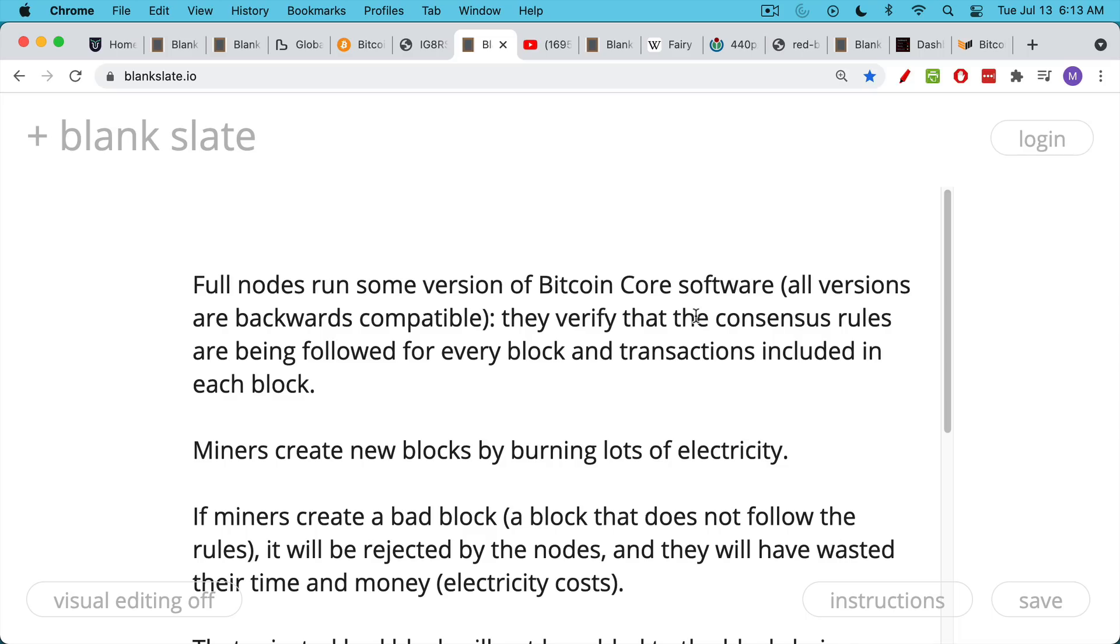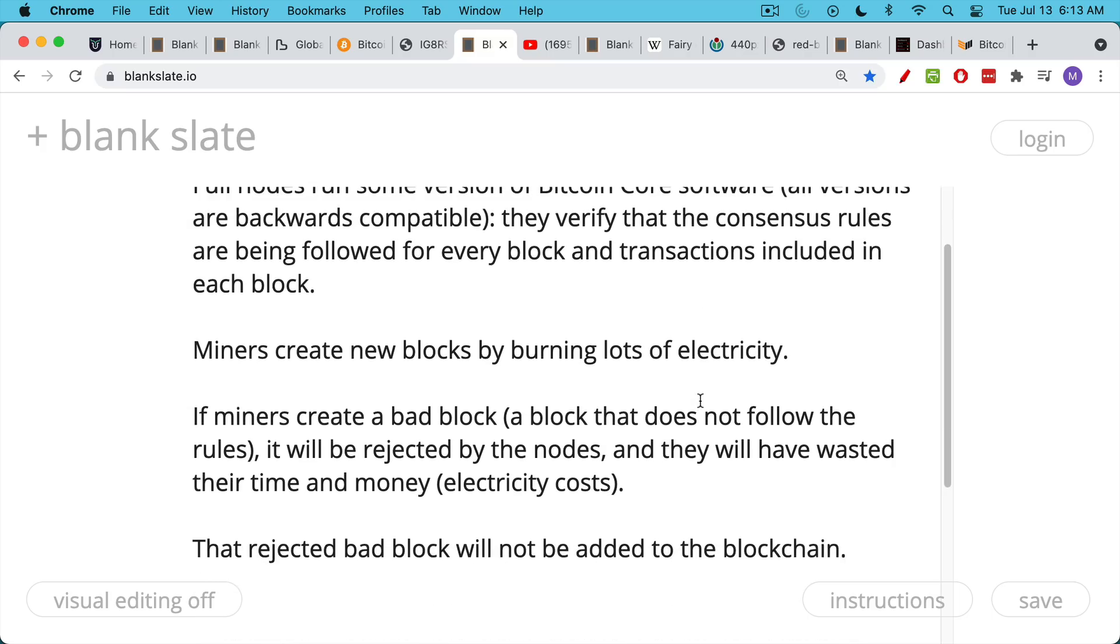Bitcoin miners are the ones that actually package up the transactions, they create a new block, they burn a lot of electricity, and then they get to stamp that block as theirs if they're the first to find the special number. They do this in a way that it's impossible to cheat. You actually have to run a lot of calculations to try to find this number, to try to guess this number. This burns a lot of electricity, which is what proof of work is. If miners create a bad block, by bad block we mean just a block that does not follow the consensus rules, this block will be rejected by the full nodes, by the network, and that particular miner will have wasted his time and money in terms of both the cost of the equipment and the constant depreciation associated with it, as well as the electricity costs. That rejected bad block will also not be added to the blockchain because it fails to follow the consensus rules.